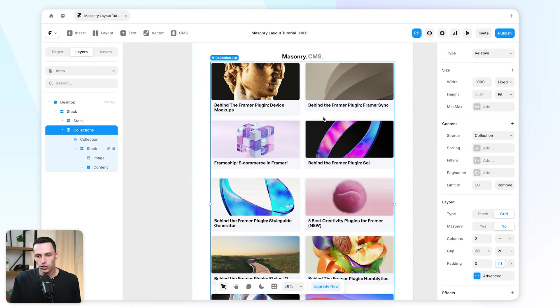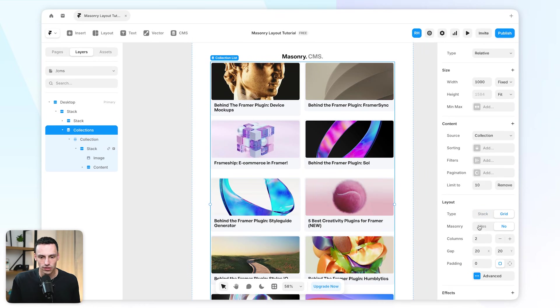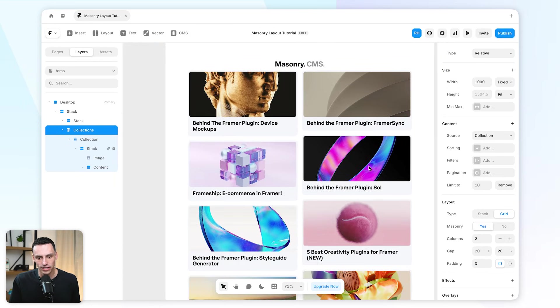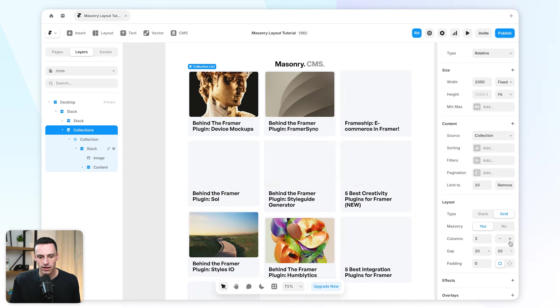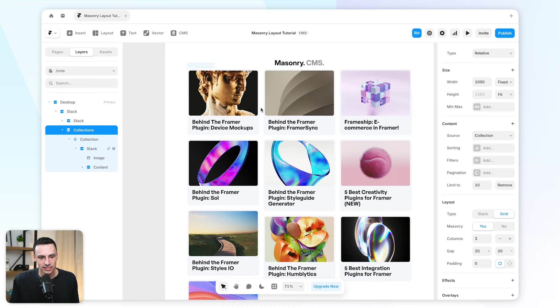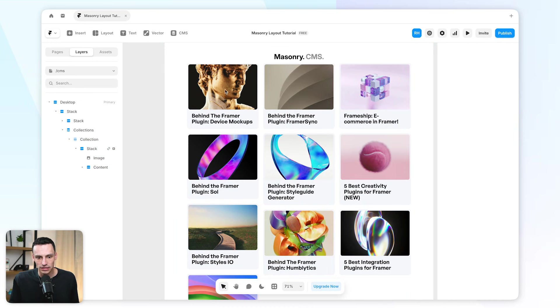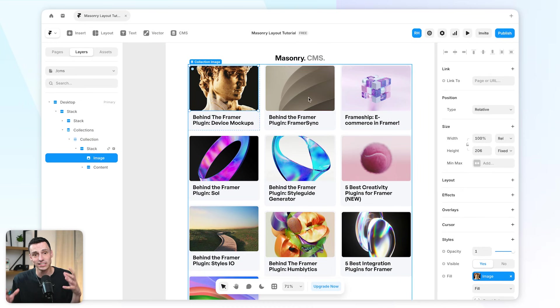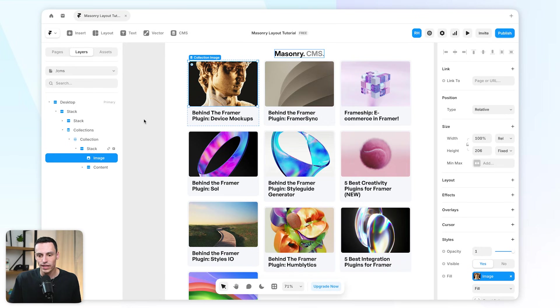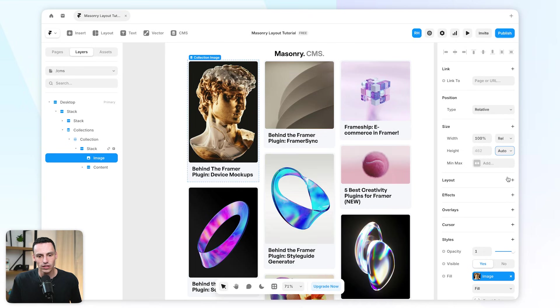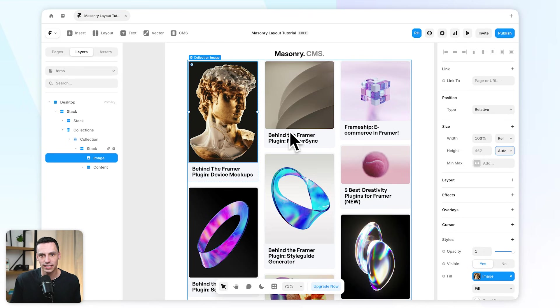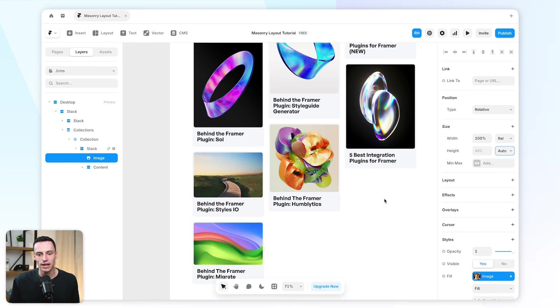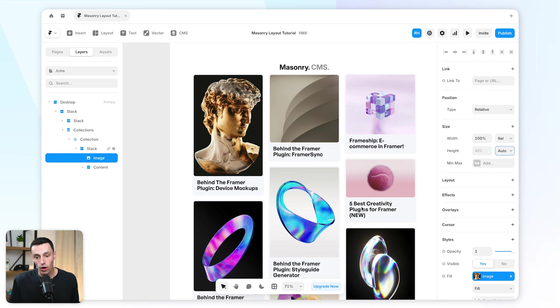Since we're utilizing grid layout, I can just turn masonry layout on, and you'll already start to see it's starting to play effect. Let's actually make this three columns for now. Everything is based on the height of the actual content itself. In this case, since every image inside my collection list kind of has to have the same rules, what we can actually do is set the height of this to be fit content, and it's automatically going to determine the size of that image based on what's uploaded in the CMS.